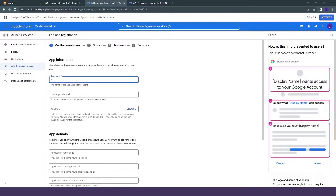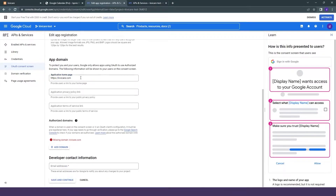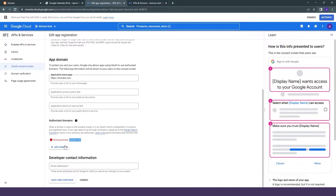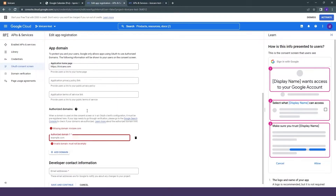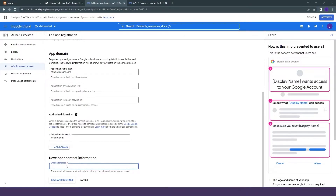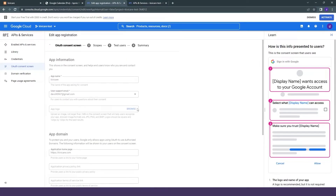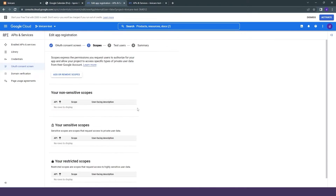Now you have to give some information like the app name and your support email. If you want to give a logo, you can also do that. Then you have to give the app domain link that you have for your site. Going below, there is the authorized domain section. You can see there is a red line saying missing domain — copy that link showing in the authorized domain part and click on Add Domain. After adding the domain, give your contact information which is your email ID, and click Save and Continue. It will take you to the next step where you also click Save and Continue.